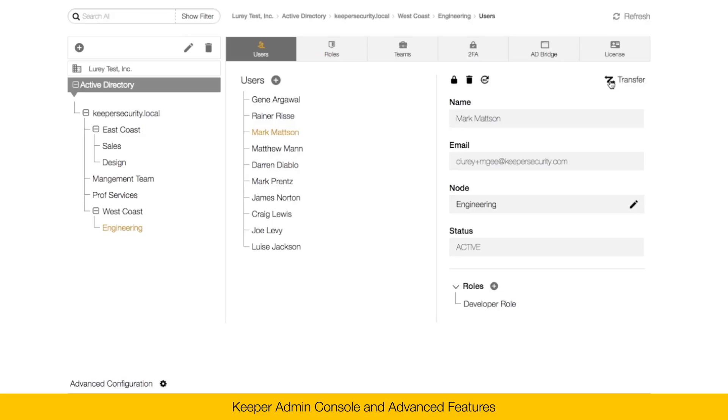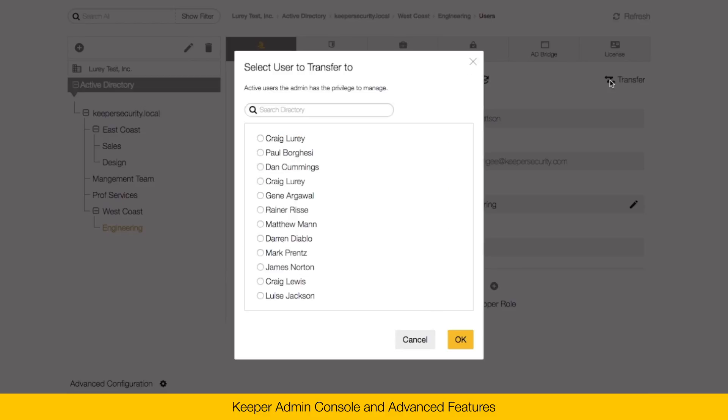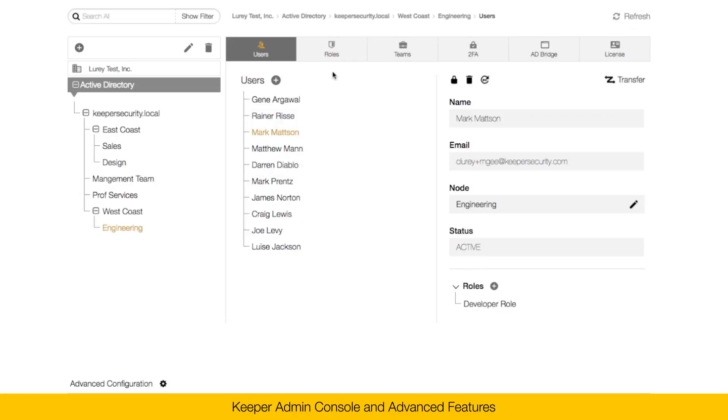You can click on the transfer button to transfer this user's vault from one user to another. And I'll explain a little more about how that works in just a minute.